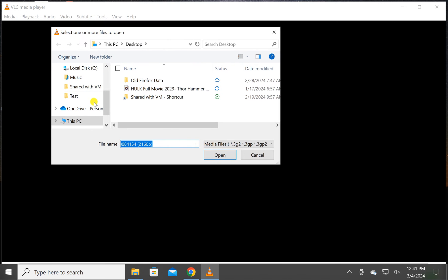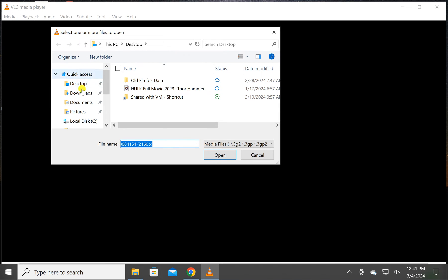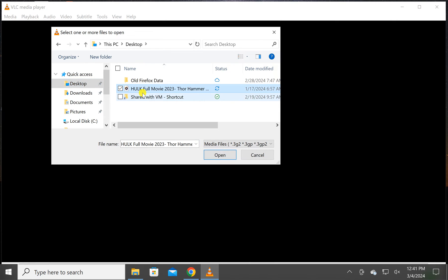In the file explorer, you can navigate through the left side pane and then select the video you want to set as desktop wallpaper, and then click on the Open button.